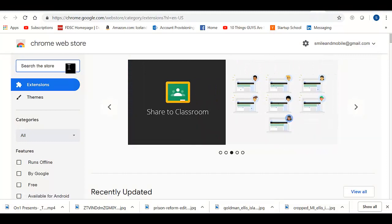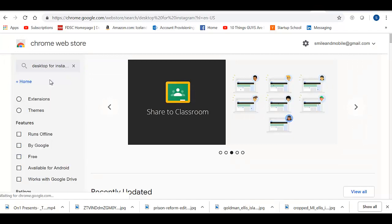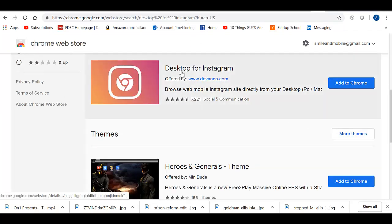Now that we're in the Chrome Web Store, I'm going to search for 'Desktop for Instagram.' We have that here. I'm going to add that to Chrome.